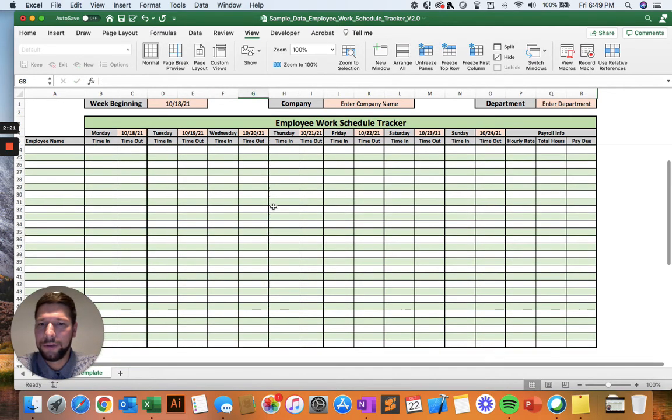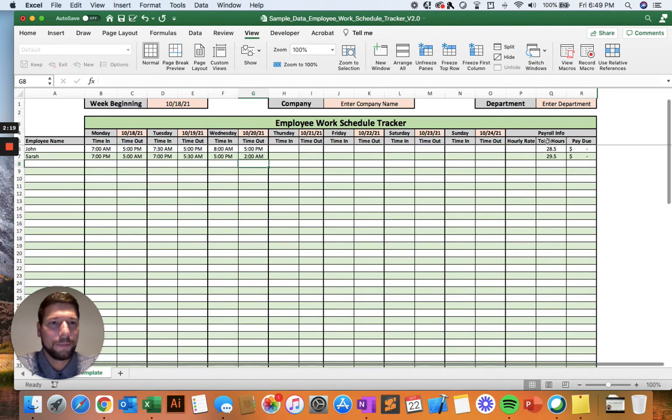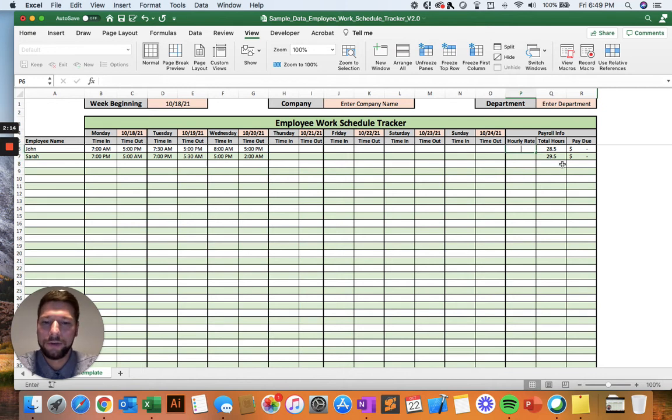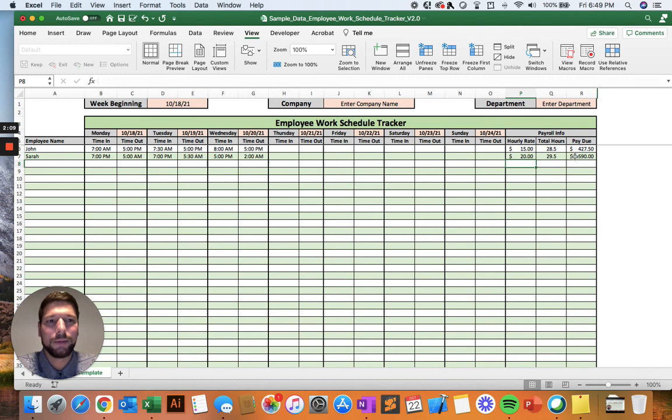And then, again, you can do that for up to 45 employees. And then it's automatically calculating now the hours that they worked total that week. And then you can enter in what their hourly rate is. And then you're able to easily see how much payment is due for that employee.